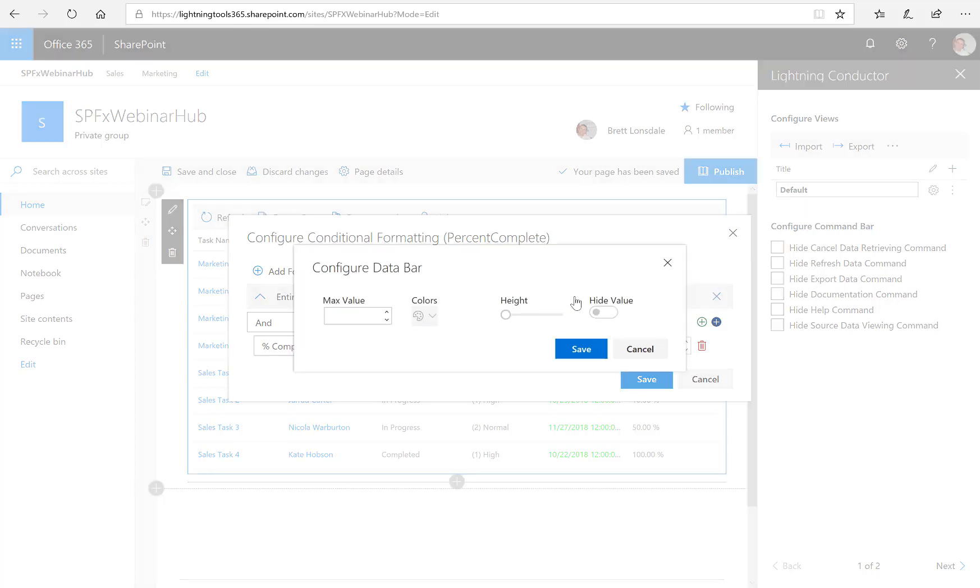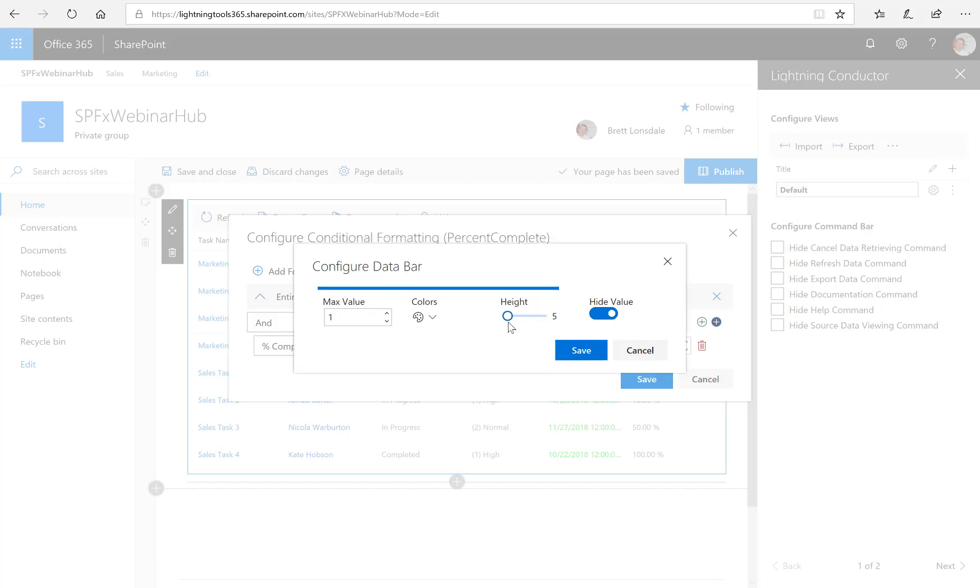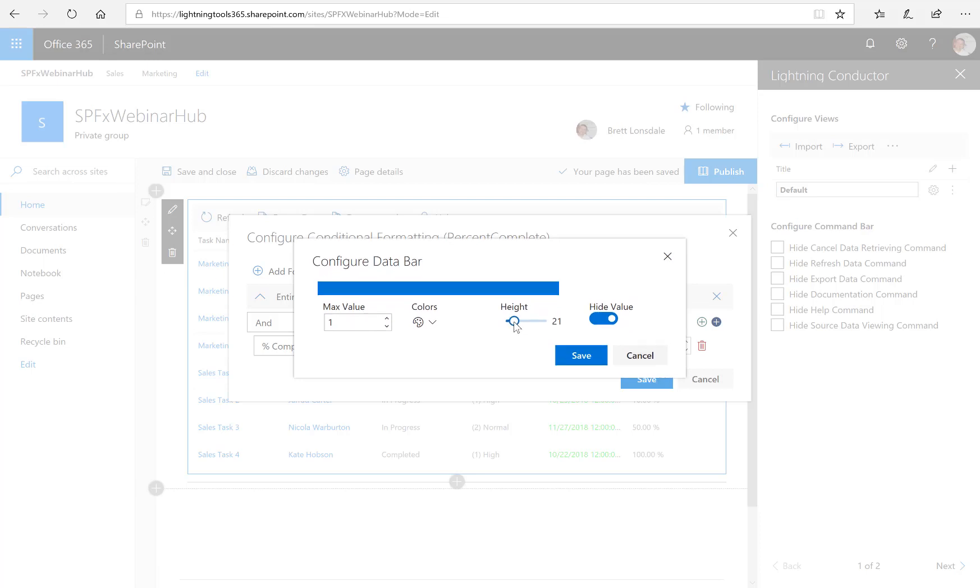And under formatting, I want to use the data bars. So we'll select the data bar option and I'm going to set the maximum value to one since this is a decimal for the percentage complete. And that gives me my bar. I'm going to hide the value. I don't actually necessarily need to see the value on the data bar as well. We can adjust the height of that data bar so we can have it fairly slim or, you know, I'll set the point to 21.